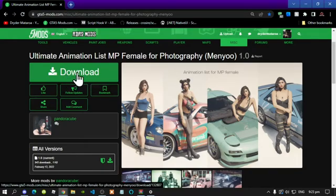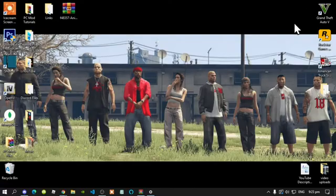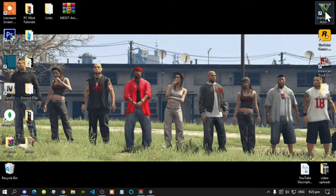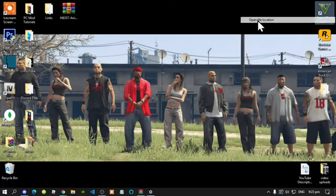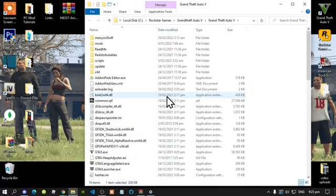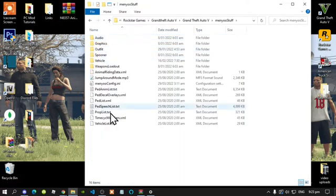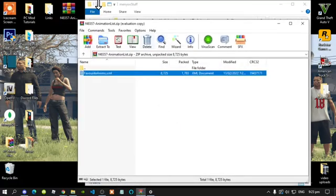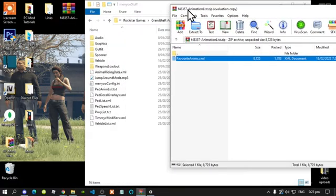Make sure that you do download this mod — I will leave it in my description below. This mod does require Minio, and I will leave Minio in my description below as well. Once you have done that, go to your Grand Theft Auto V game, hover over it, right click, and open file location.